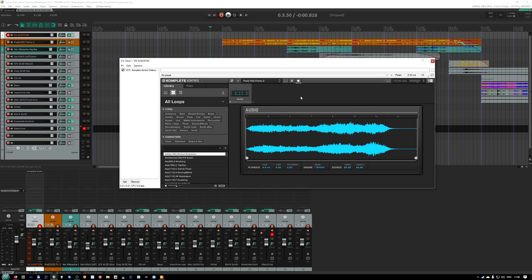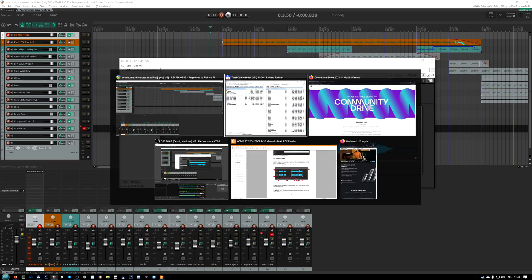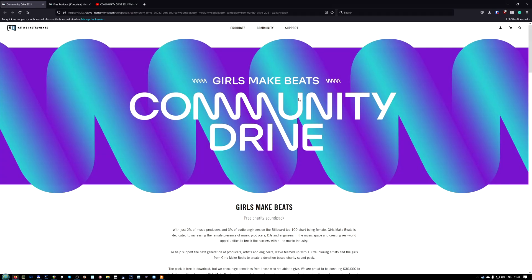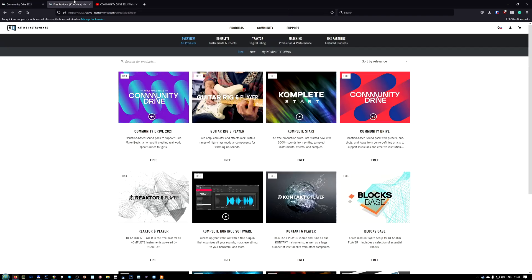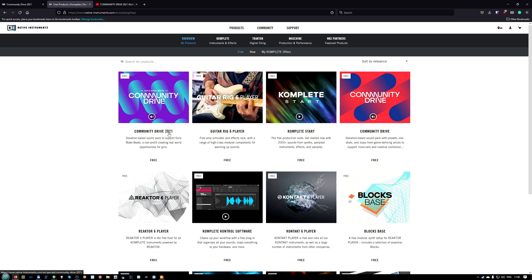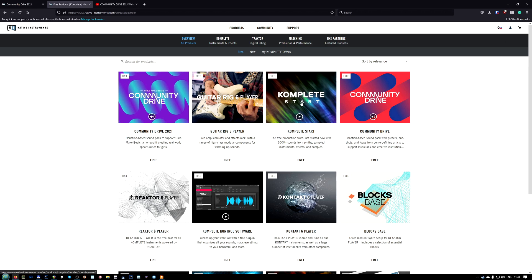I decided to download the Community Drive, which is a free sound pack they released in September 2021. It's easy to use, you don't have to pay for it. All you have to have is a Native Instruments account and Complete Start, which is also free and includes Complete Control, and you're ready to go.